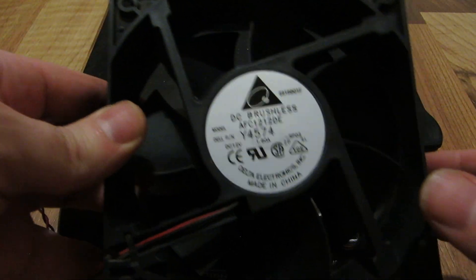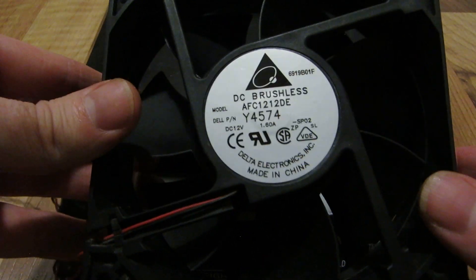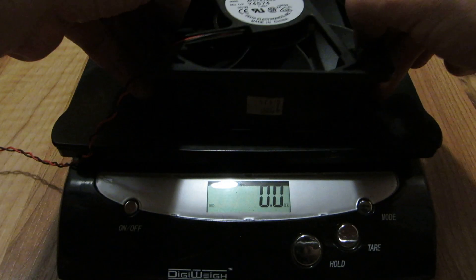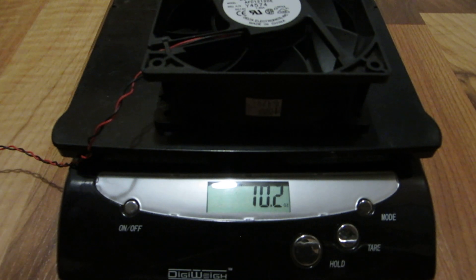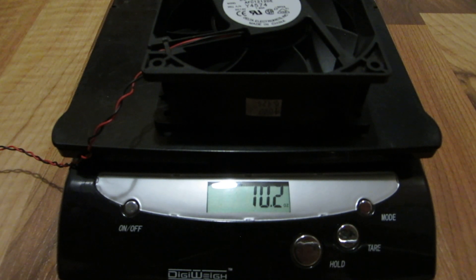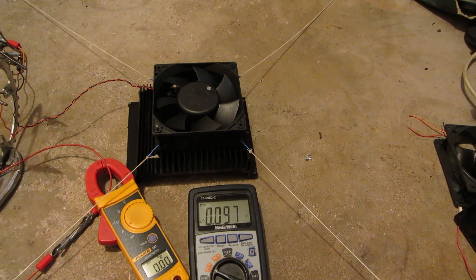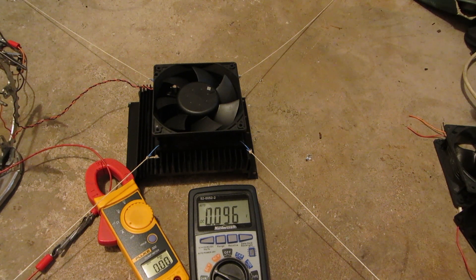Delta 1.6 amp, 120 by 120 by 35 mil, 10.2 ounces. Alright, last one up is the Delta rated at 1.6 amps.